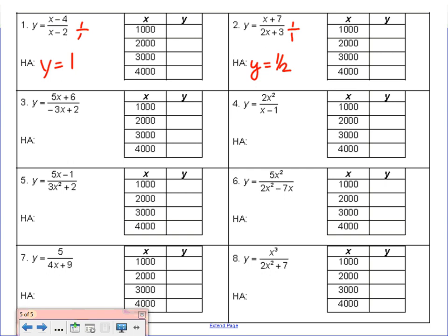Problem 3: degree of the numerator is 1, degree of the denominator is 1 — exactly the same. We divide the leading coefficients. The leading coefficients are 5 and negative 3. So 5 divided by negative 3 gives us negative 5 thirds. Again, the fraction is more accurate than the decimal.